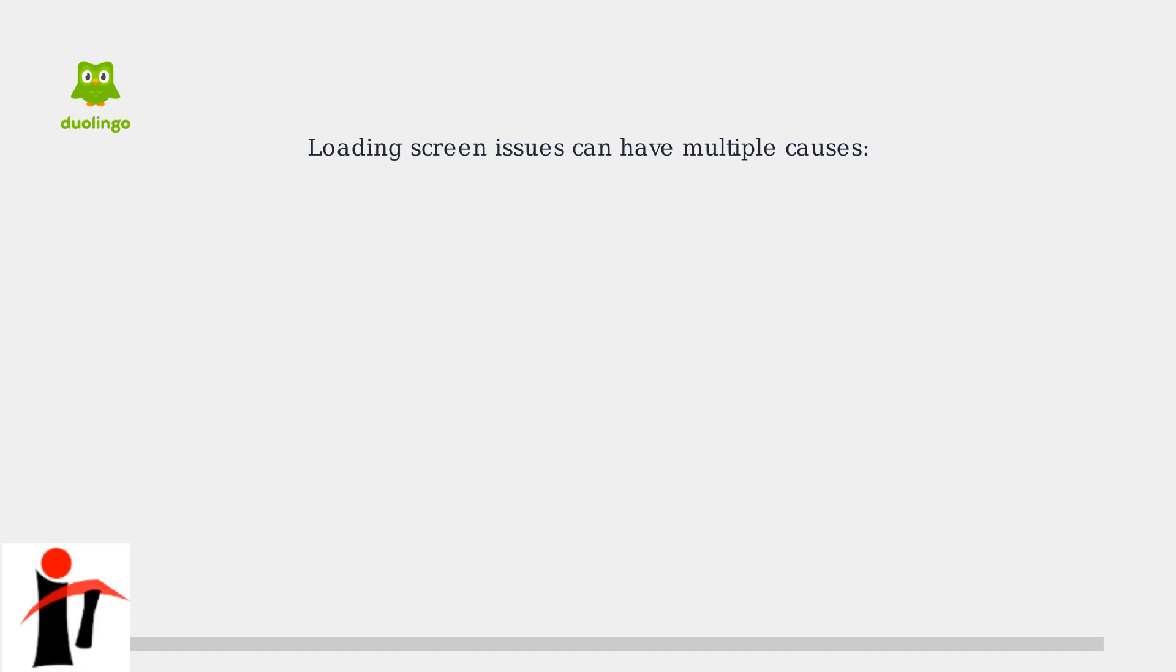These loading problems don't happen randomly. There are three main categories of issues that can cause Duolingo to get stuck: network-related problems, device-specific issues, and app-related factors.